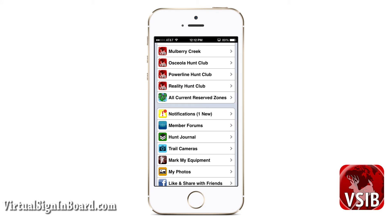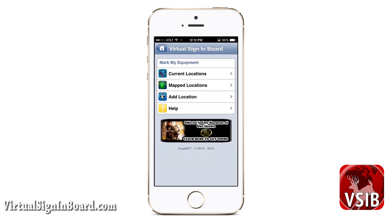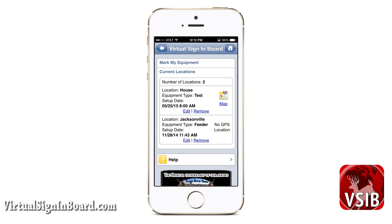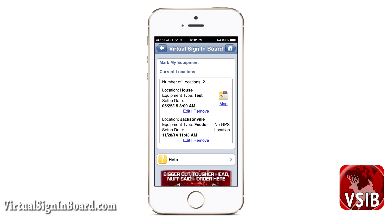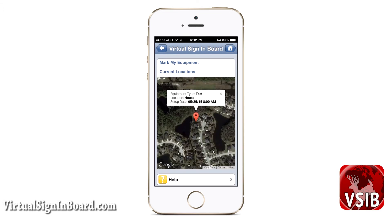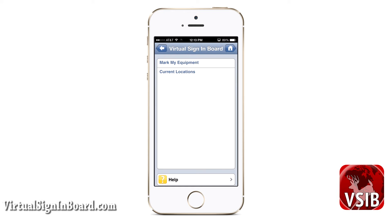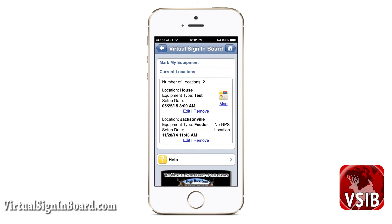Now we move on to Mark My Equipment. This feature uses the same logic we just discussed for trail cameras. Mark My Equipment is designed to keep track of all your hunting equipment — stands, feeders, and so on. The current location page has all your equipment locations. From this page you can click the edit link to edit the location, view the equipment location on the map if it has GPS coordinates, or remove the equipment from its location.